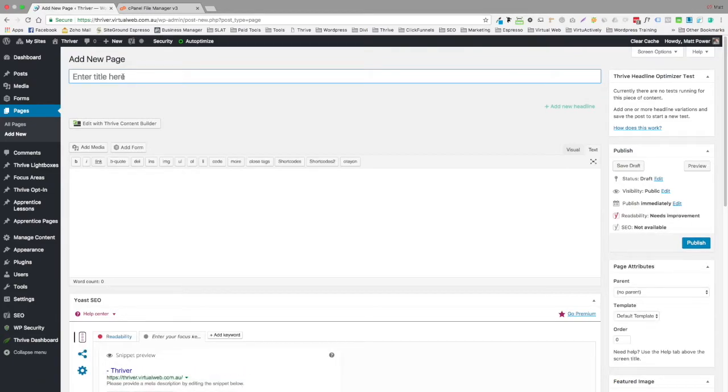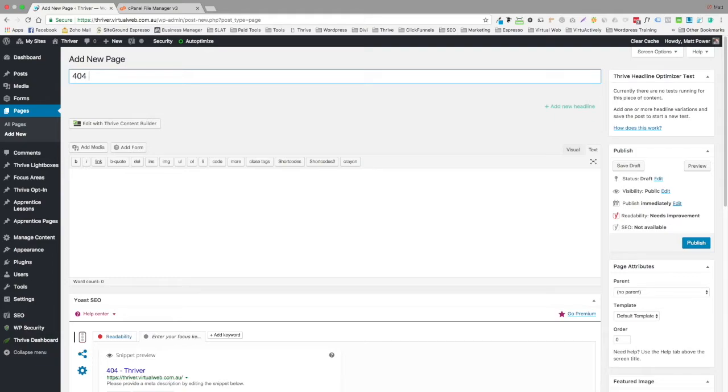I'll reiterate that. If you want to keep the page as a 404 template to go back and possibly change in the future, no worries. Save it as a page. You should be able to save it as draft without actually officially publishing it. I'm going to call this one 404 temp.